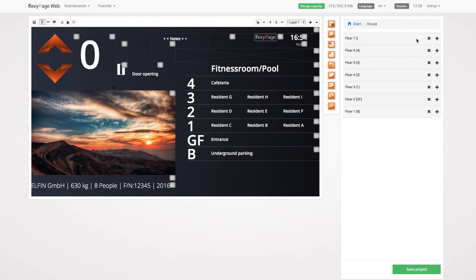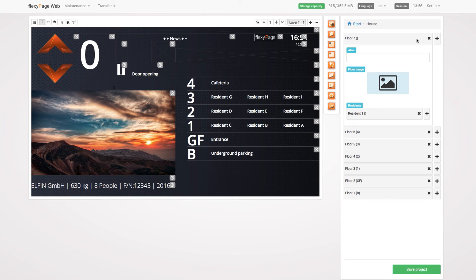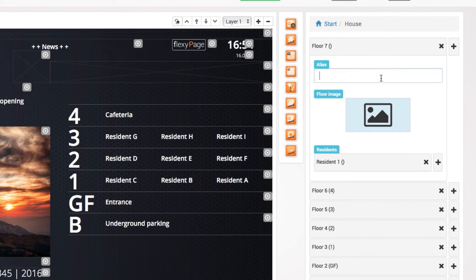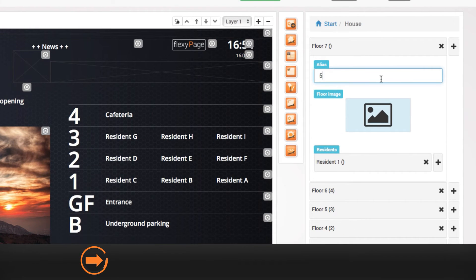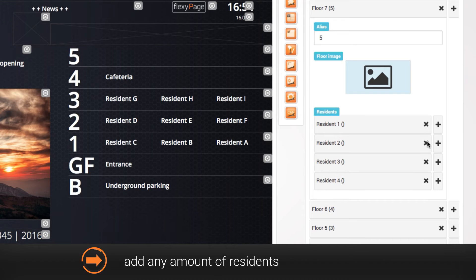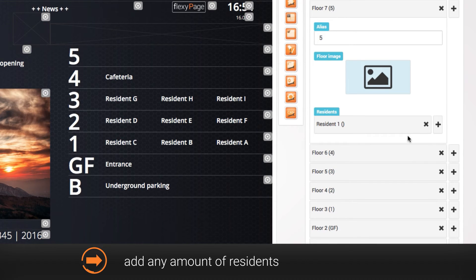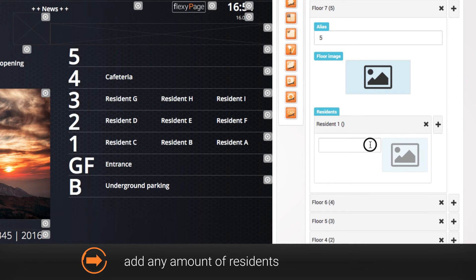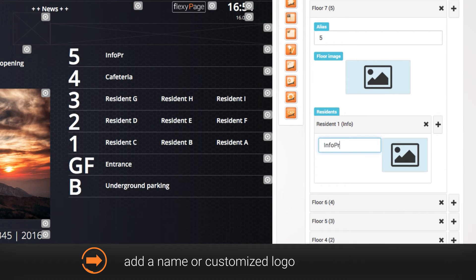By clicking on a floor, a selection menu will open up where you can allocate an alias for the floor and add any amount of residences. You can add a name or customized logo for every single resident.